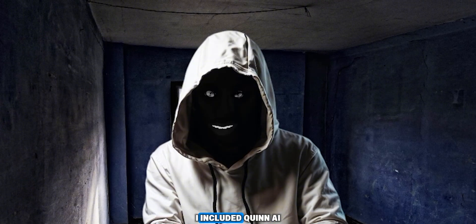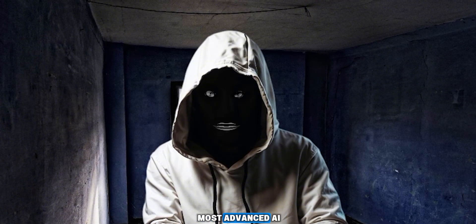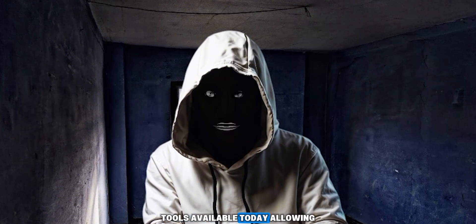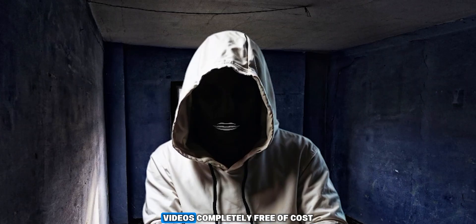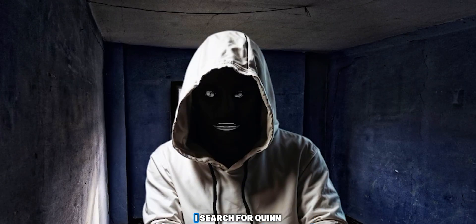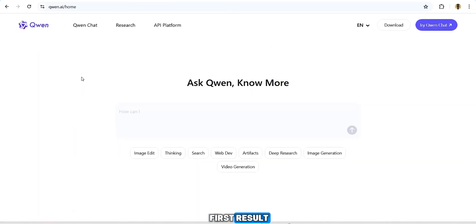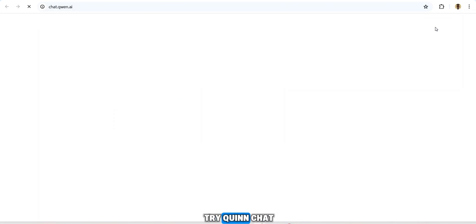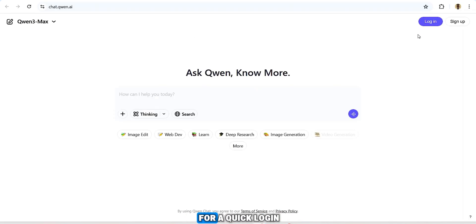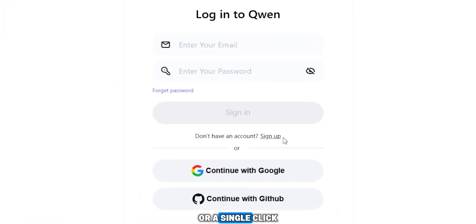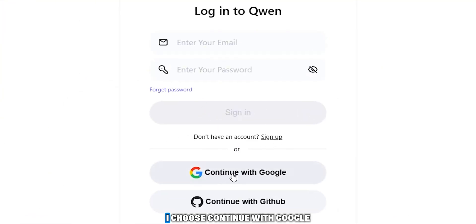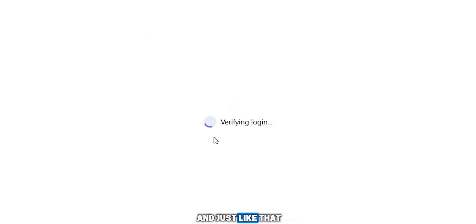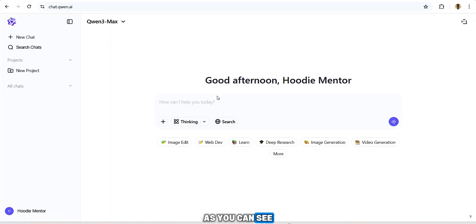Our first AI tool is Quinn AI. I included Quinn AI because it's one of the most advanced AI tools available today, allowing you to generate ultra HD videos completely free. Search for Quinn AI, open the first result, and you're instantly inside its interface. To start generating videos, click 'Try Quinn Chat.' The next screen asks for a quick login — email and password or a single click sign-in with Google.